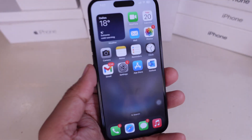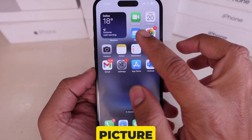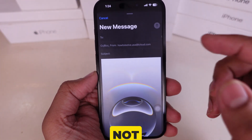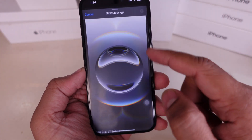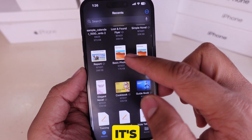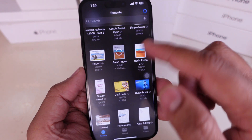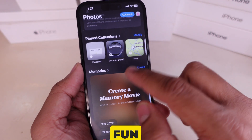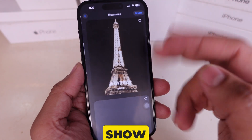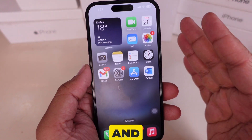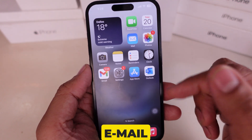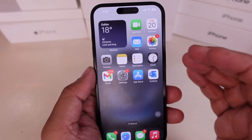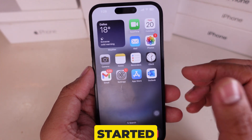Hey everyone, want to send a picture via email on your iPhone but not sure how? Whether it's a work document, a special memory, or something fun, I'll show you two easy ways to attach and send pictures through email on your iPhone. Let's get started.